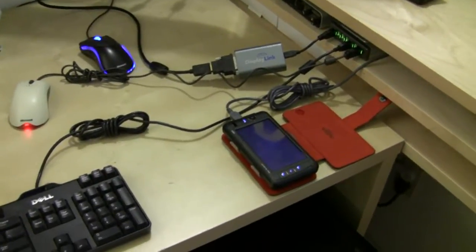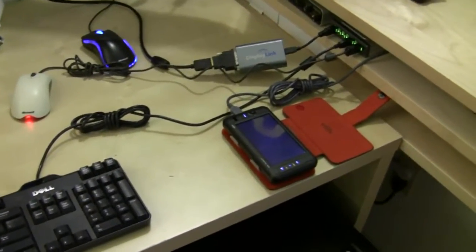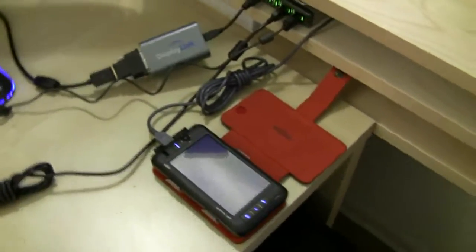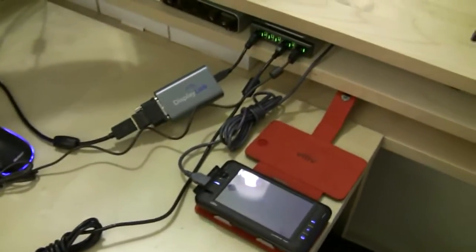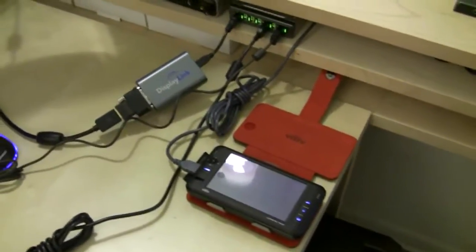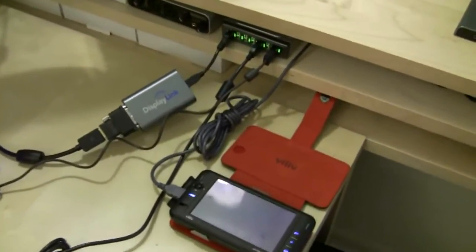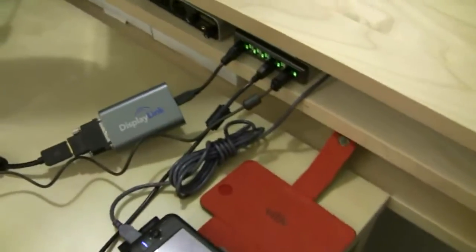Here is a DisplayLink setup with the Viliv S5. Now we've been trying to run multiple displays off of several different setups.